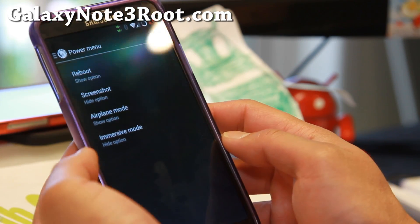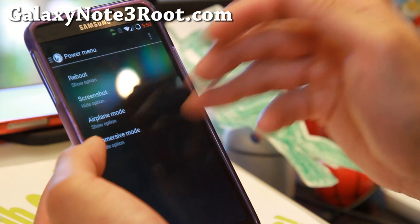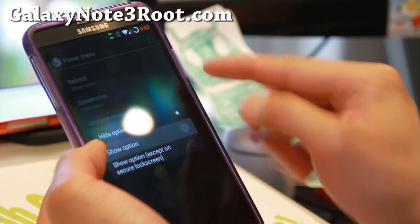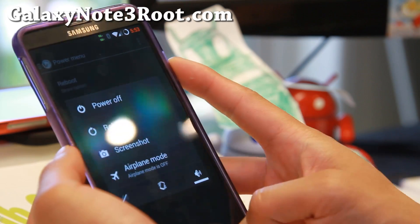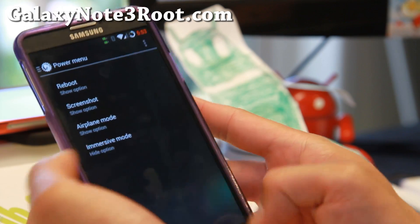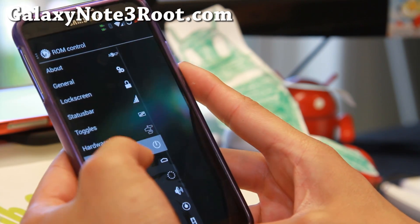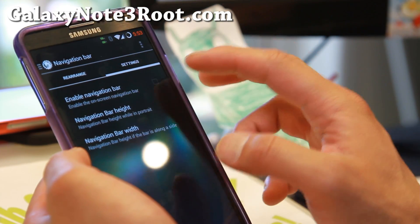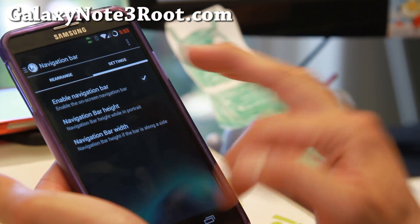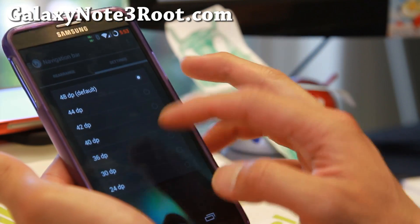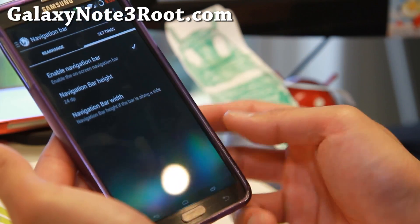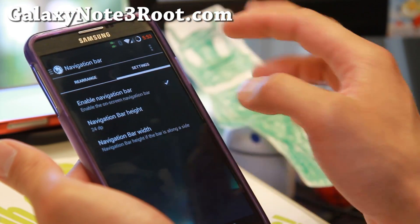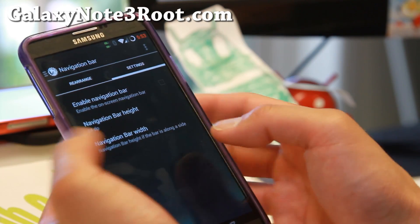Power menu — there's actually not too much with the power menu. You can go ahead and show this option or not show the option. Some of the other custom ROMs have more options. Navigation bar — you can have a navigation bar, turn that on, change the height smaller if you want, customize these buttons, add more buttons, or get rid of it.